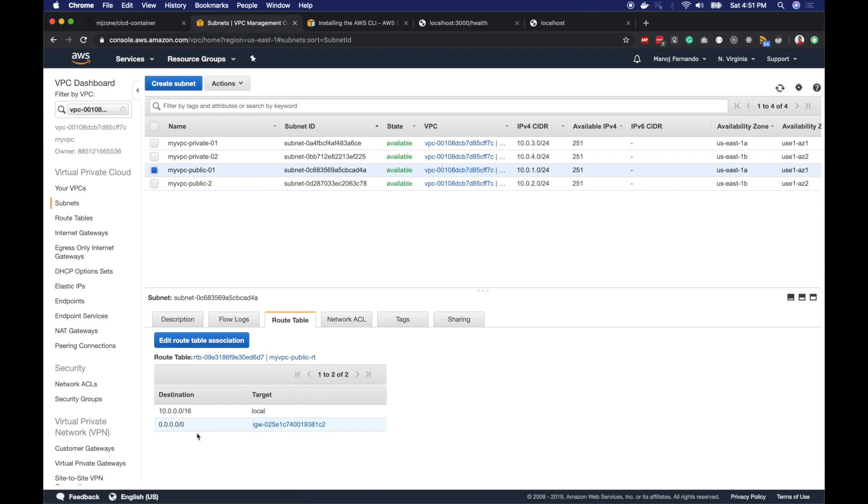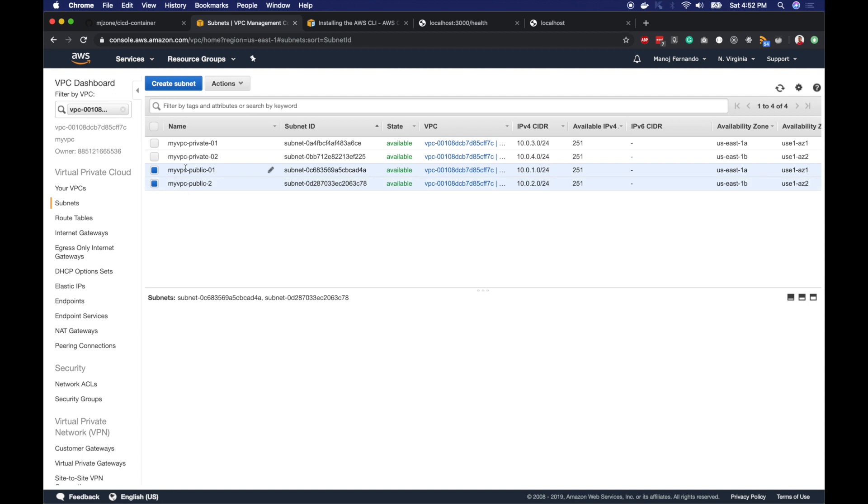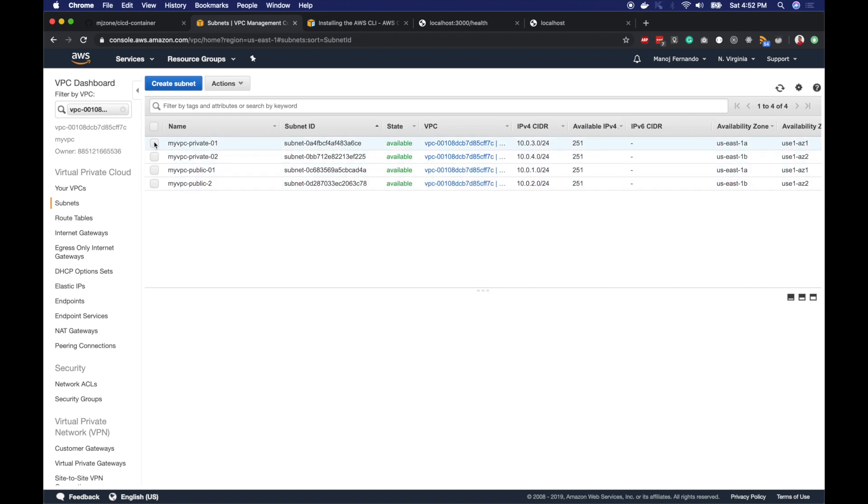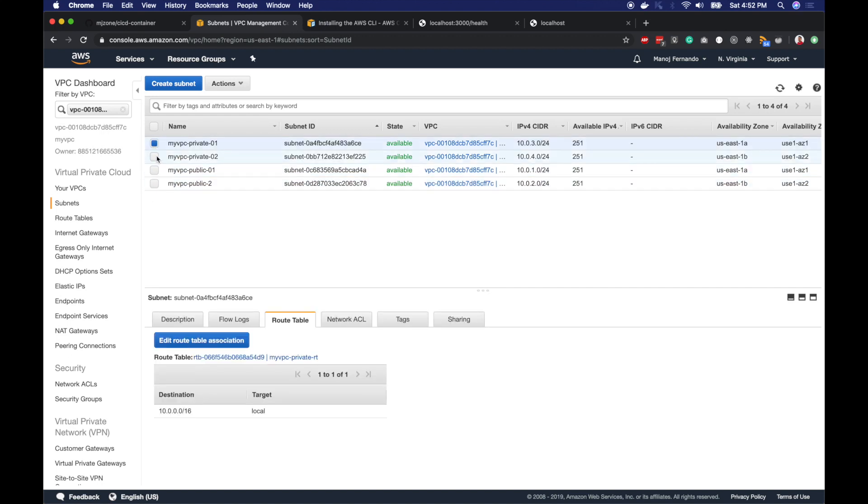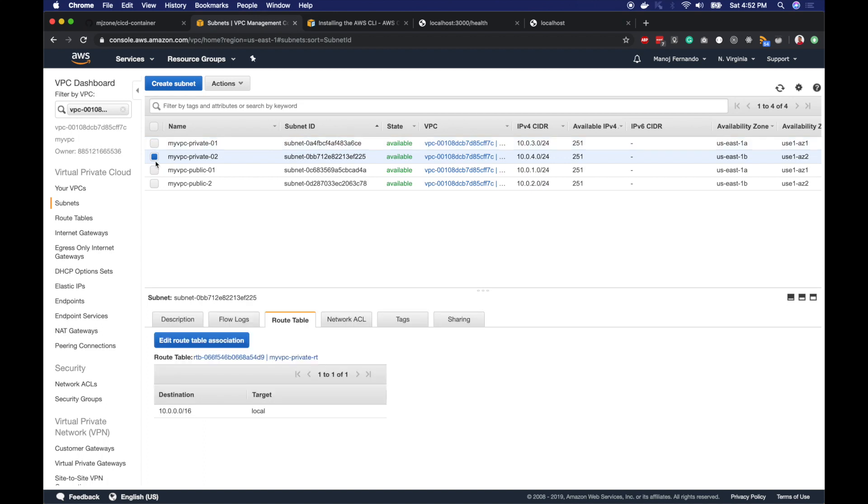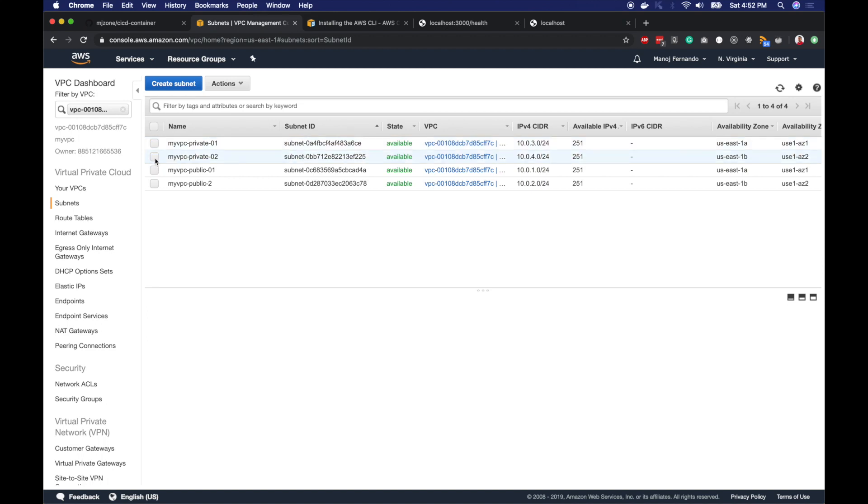So any resource I add into this public subnet will be accessible from internet. In this series we are going to spin up our load balancer inside our public subnet so it can be accessible from anywhere on the internet. Our containers, those container tasks, will be spinning up inside our private network and we'll set up the configuration so only our load balancer can access those containers inside our private network but not anybody outside. This is the end of part 2. I will see you in part 3.